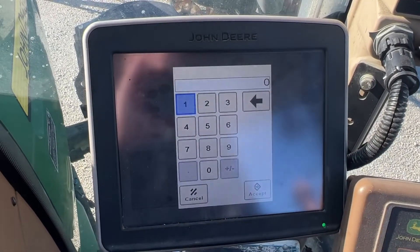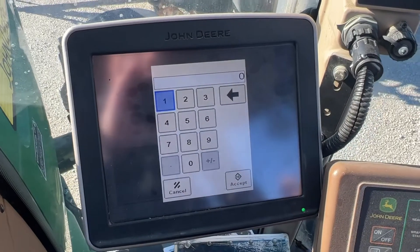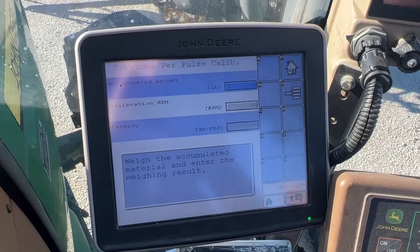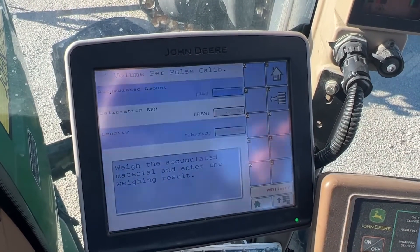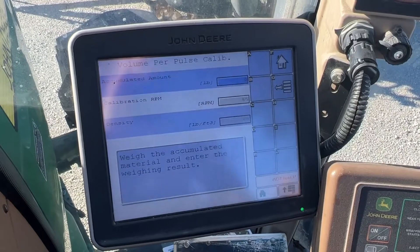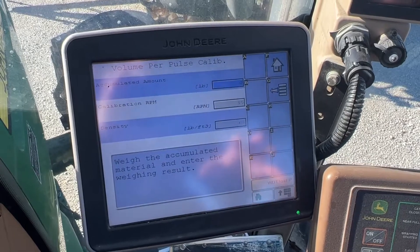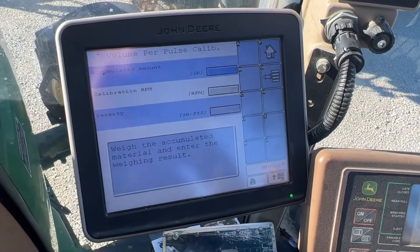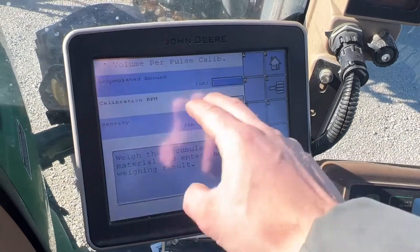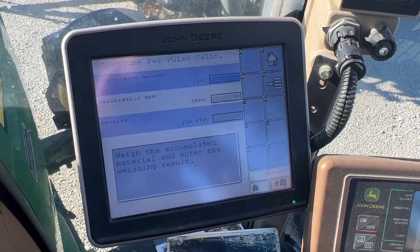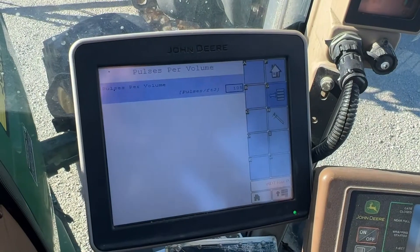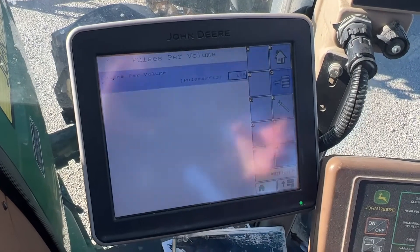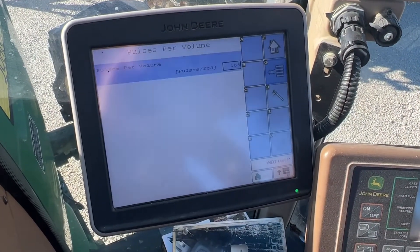Once we think it's dumped out enough product, we tell it to stop spinning. Now we have to weigh that product, and right here is where we enter in what we caught. It's doing a guess-and-check — it knows how many pulses it just ran, or how many revolutions of that roller. We have to match that with pounds to get pulses per pound. You do this calibration a couple of times.